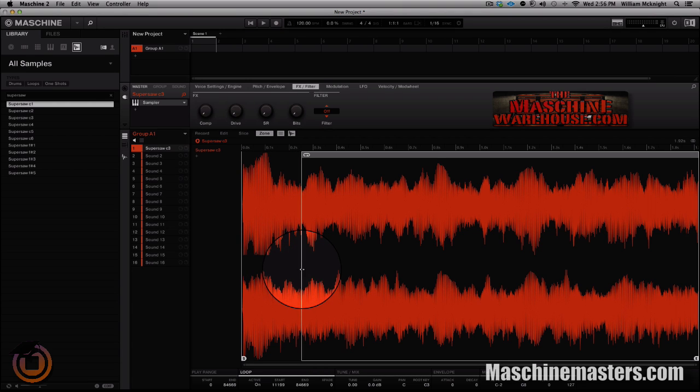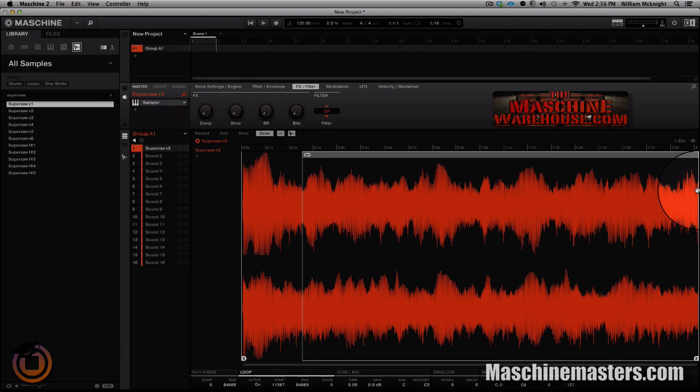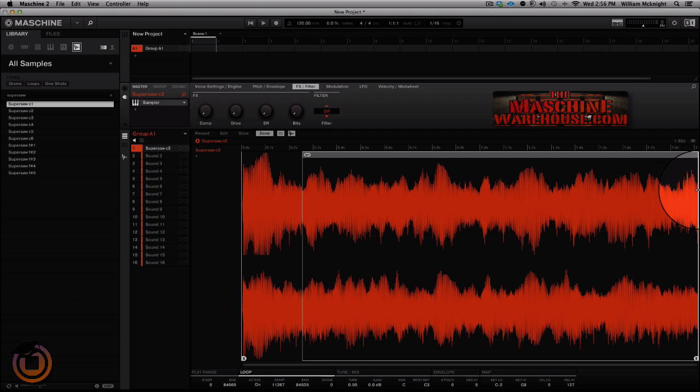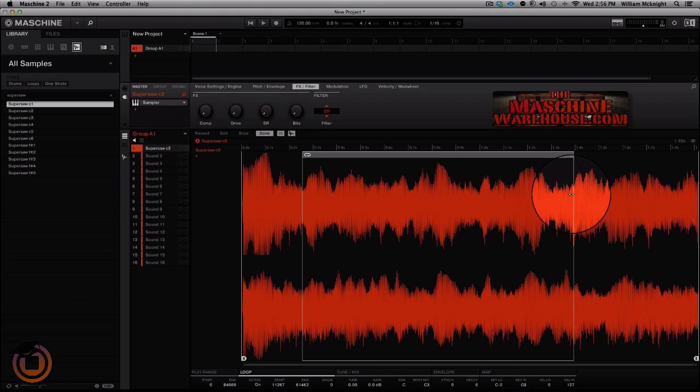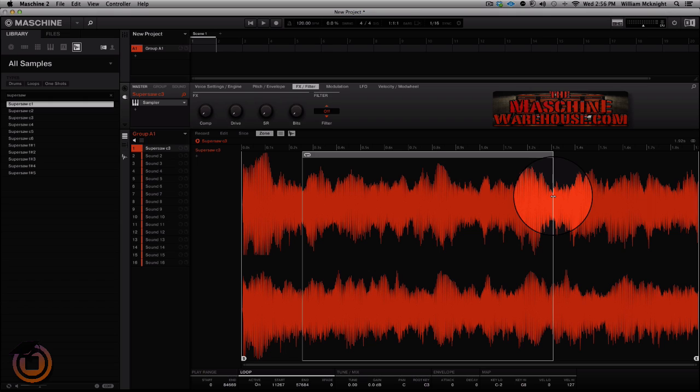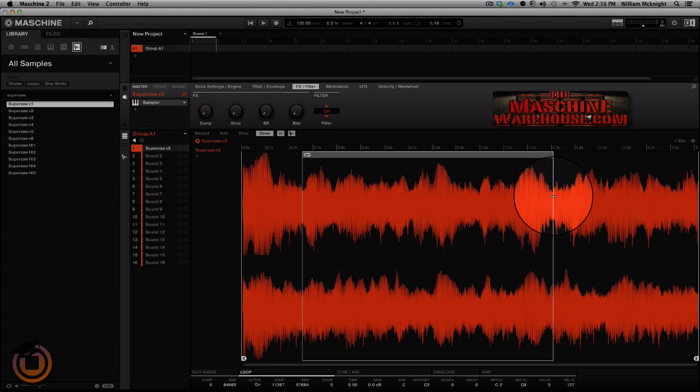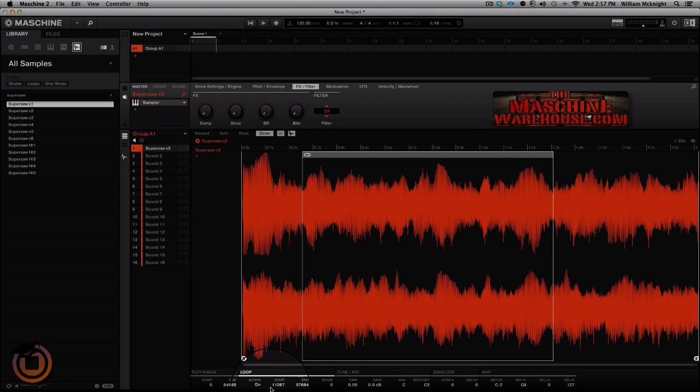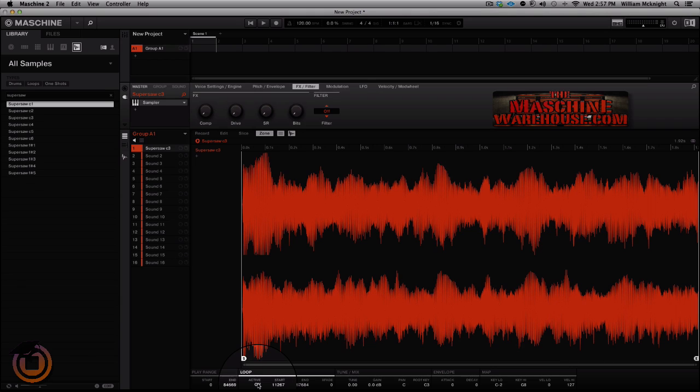We're going to take it to here and then we're going to take the end point of the loop somewhere to right here. Now what we're trying to do is make sure that we loop the sample so when we hold the key down the sample actually keeps on playing instead of actually ending. So let me show you what I mean by that. I'm going to unactivate the loop and this is what you get.